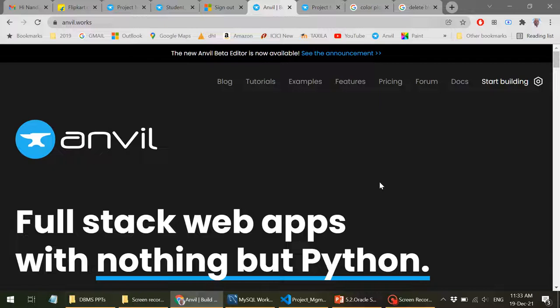It doesn't require any coding knowledge except Python of course. You don't require HTML or CSS because Anvil gives you all these as web templates. All that you need to do is just drag and drop the components onto your form and you'll be able to build very complex applications and publish them on the cloud.